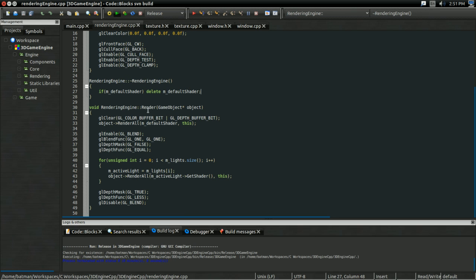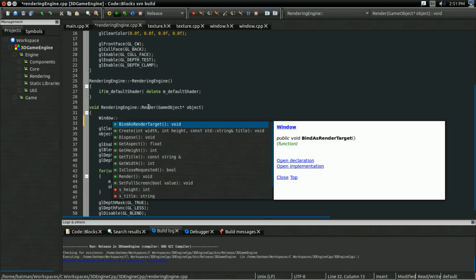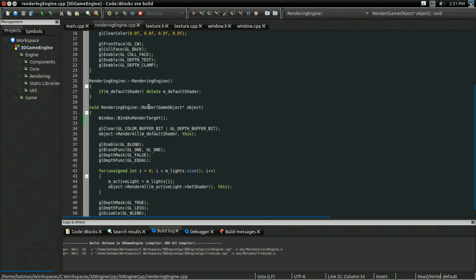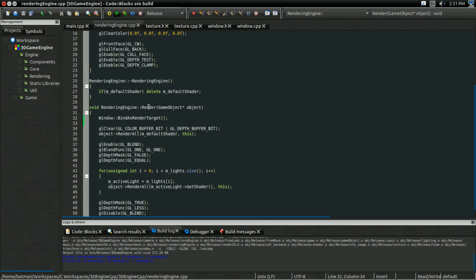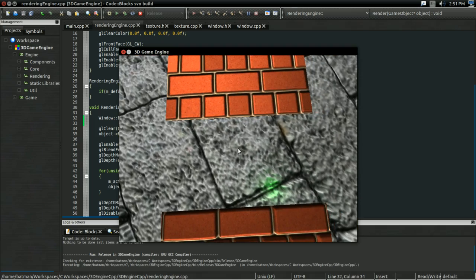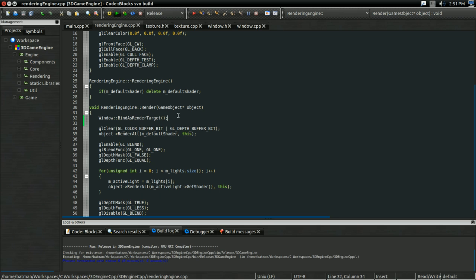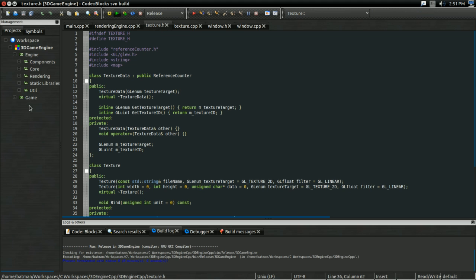That'll set the viewport to draw inside the window. To verify this works, at the start of the render function I should be able to call bindAsRenderTarget, and when I run, everything should work — no errors, no weird stuff, and we're still drawing the image in the window. But so what? We could already draw the window.